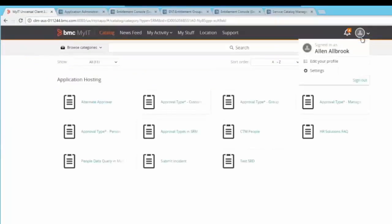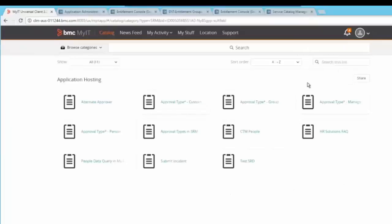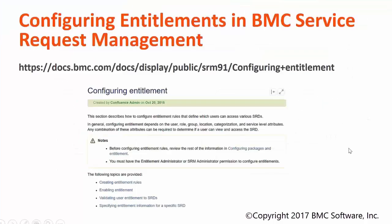If you want to turn off this entitlement management, just click on disable. You would get the message that the entitlement has now been disabled. Log in to MyIT as Alan and you would be able to see that all the entitlement rules we have configured are not applicable anymore. For more information and configuration, please refer to our online documentation on configuring entitlements in BMC Service Request Management. That's all in this session for right now. Thank you for watching.